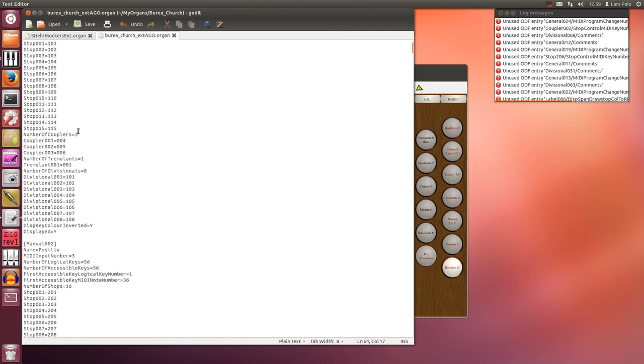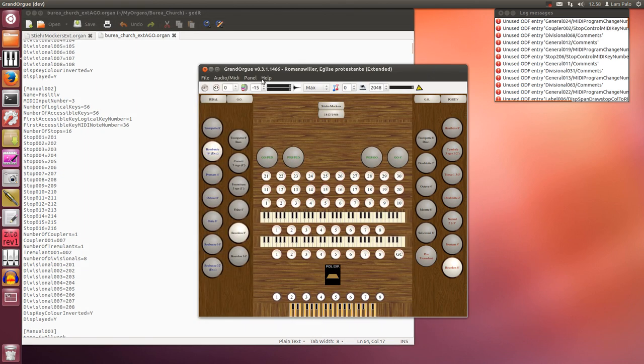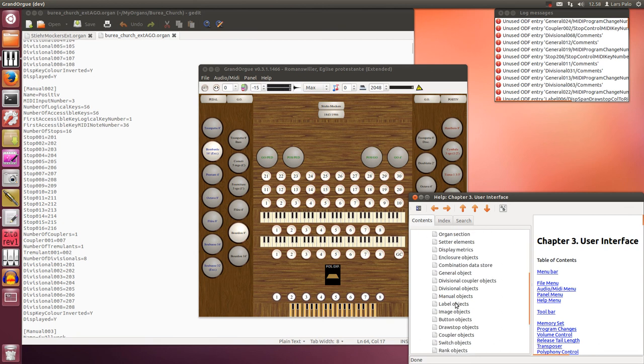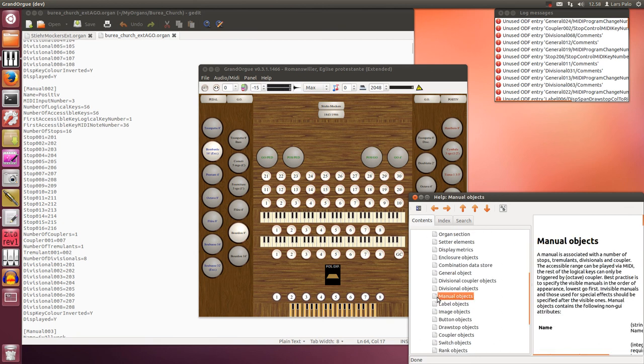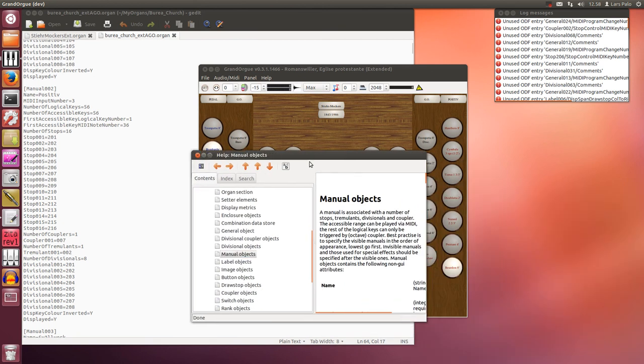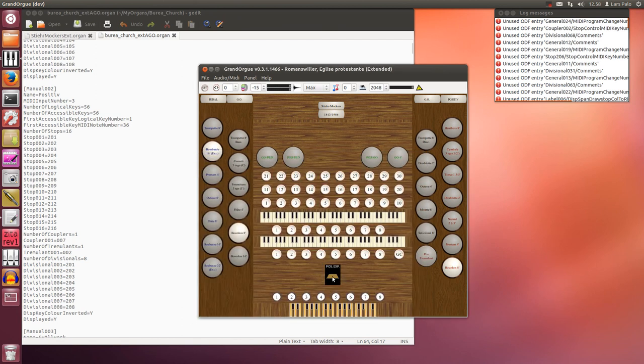You have MIDI input number one for the pedal, MIDI input number two for the first manual, three for the second, and so on. This is explained in the help section in the format, so you can read about it there if you're interested.